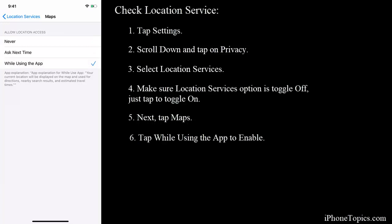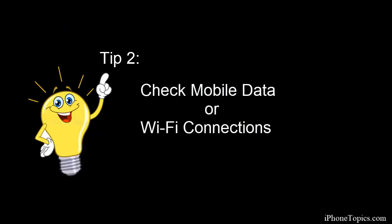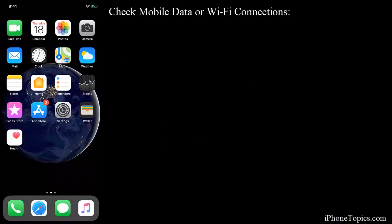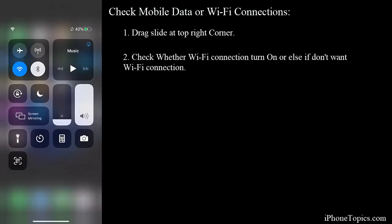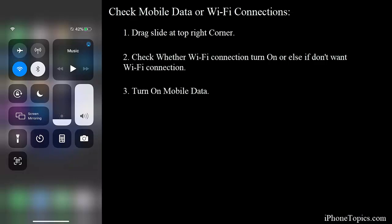Make sure that the mobile data or Wi-Fi connection is turned on your iPhone. For that, drag the slider from the top right corner and check whether the Wi-Fi connection is turned on. Or else, if you don't have a Wi-Fi connection, just tap on mobile data. This will help you to work Maps properly on your iPhone.